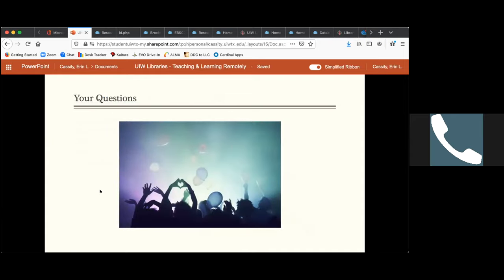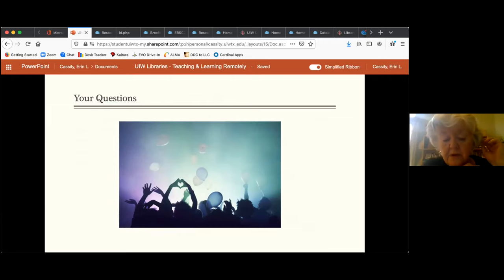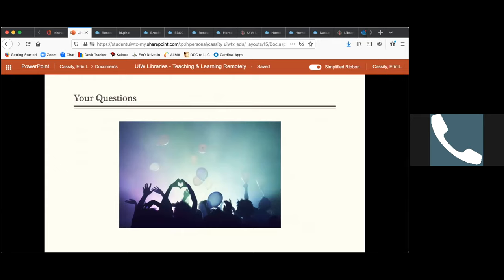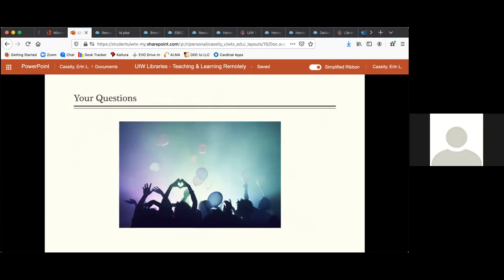We're going to provide the PowerPoint with all the hyperlinks to the CTL — the Center for Teaching and Learning — and they can distribute it out to all the attendees. If you have a link to it, you can put it in the chat as well. I'll send it to Kathy Bataro, but we added a slide since then, so I will share that with you and get it to you.